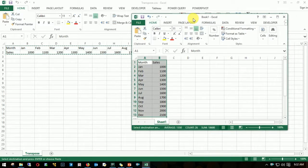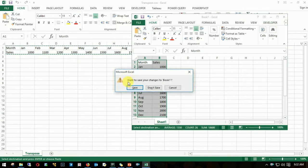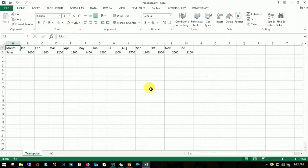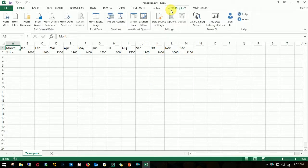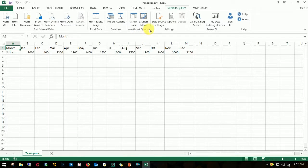That was the first method. Let's jump to the next one. The next method would be using Power Query. If you don't have the Power Query ribbon in your menu bar, I'll put the link below in the description on how to enable or install Power Query.